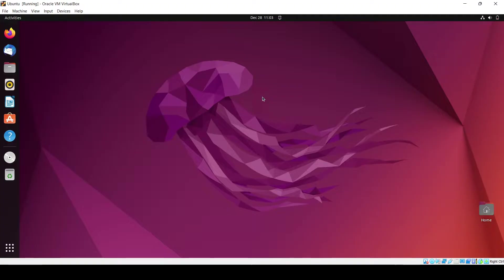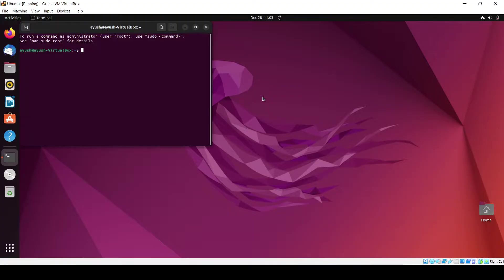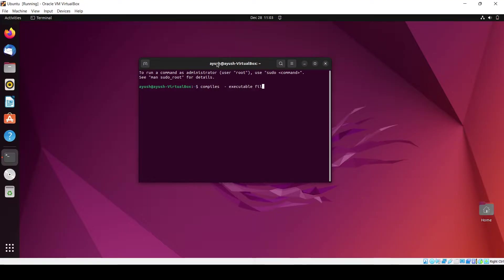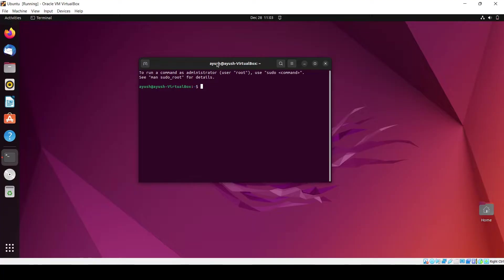Basically, whenever you create a C program, it first compiles. After compilation, the executable file is created, and then that executable file is run by the user and we get the output. This is the simple process.